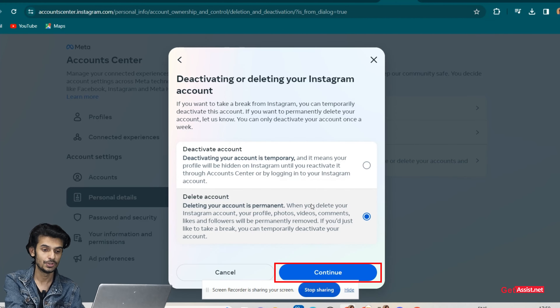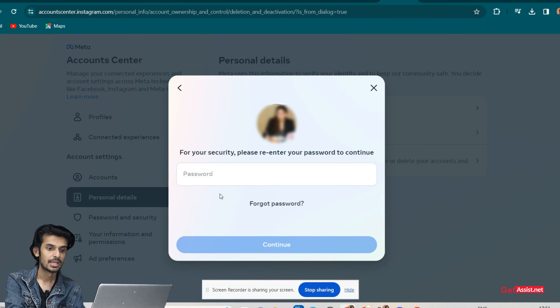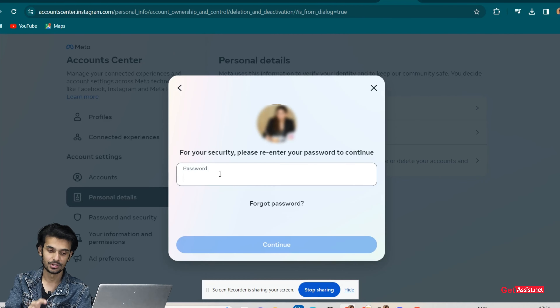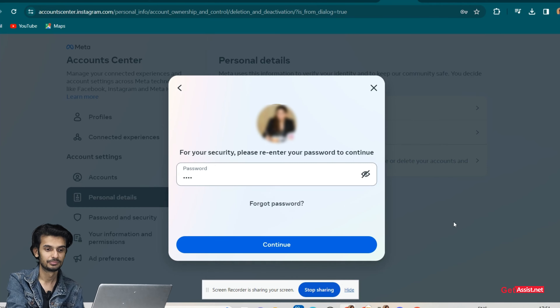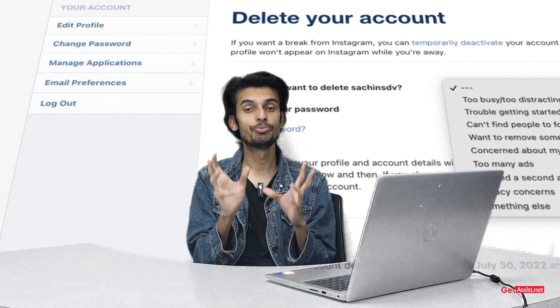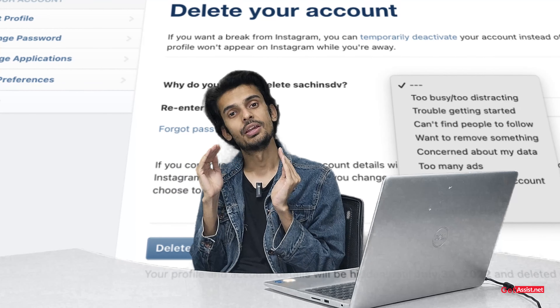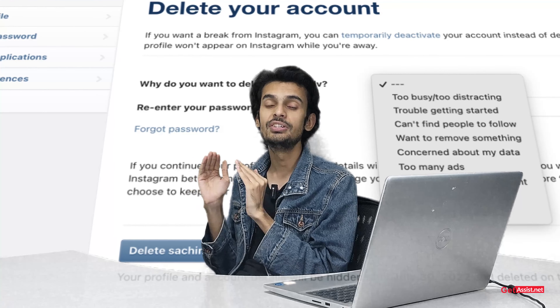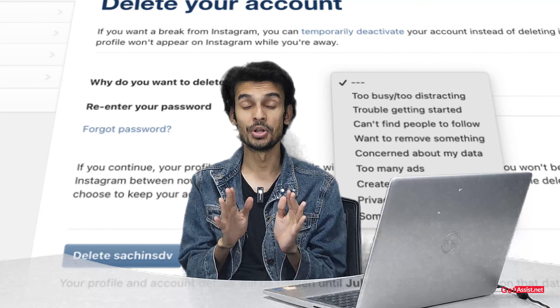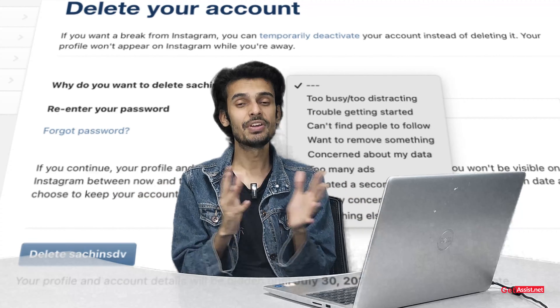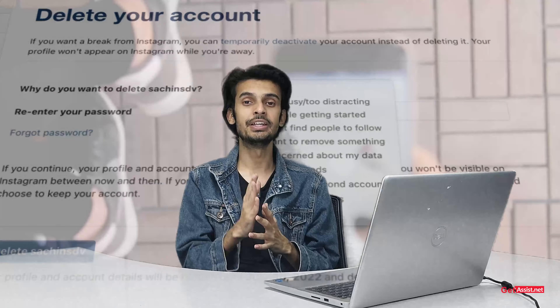You need to type your password. Once you've entered your password, Instagram will delete your account permanently. These were all the steps involved in permanently deleting your Instagram account.